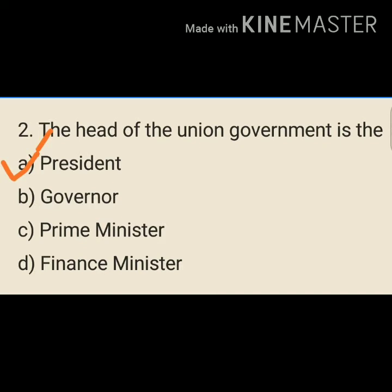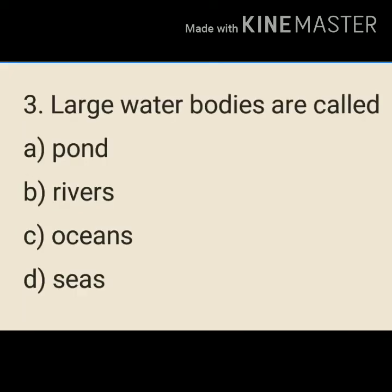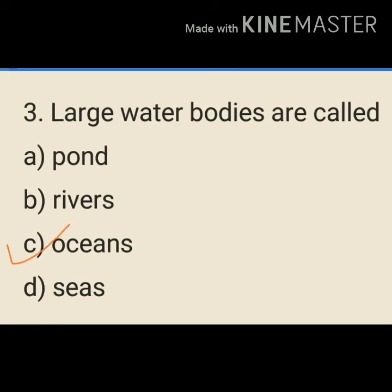Question number 3: Large water bodies are called — A. Pond, B. Rivers, C. Oceans, D. Seas. Our answer will be C. Oceans. Large water bodies are known as Oceans.